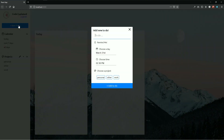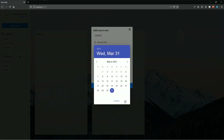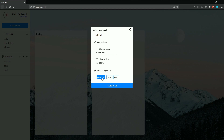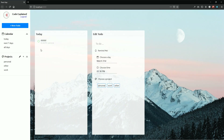If I go and click on add new to-do, type something in, add it to today, and choose personal for the project, then click add to-do, you can see it under today. If I click on personal you can see it there — that's good. But if I click on other you can still see that to-do, which is not right.